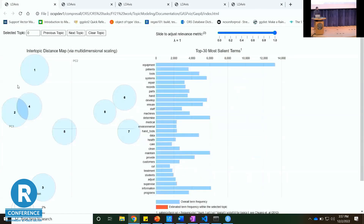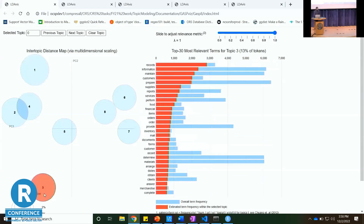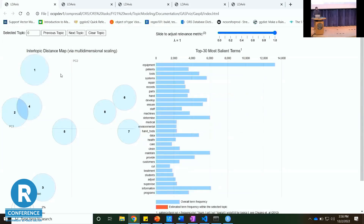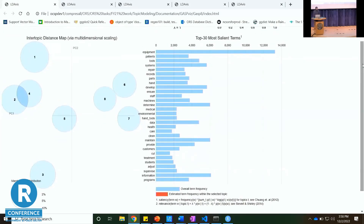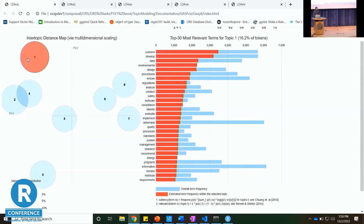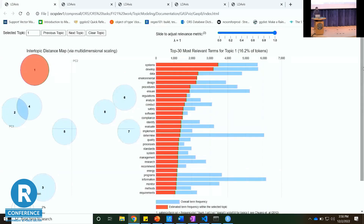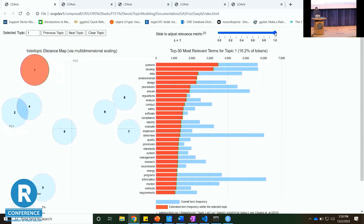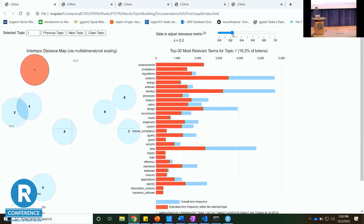You can see that topic one and topic three are not closely related, but topics two and four are basically on top of each other and may contain similar things. On the right-hand side you'll see the most salient terms — terms that have a pretty large frequency within the model itself. The equation is at the bottom. I'm more focused on the relevant terms — you can click a bubble to see the most relevant terms and how many times they appear. System appears pretty frequently, especially in topic six.